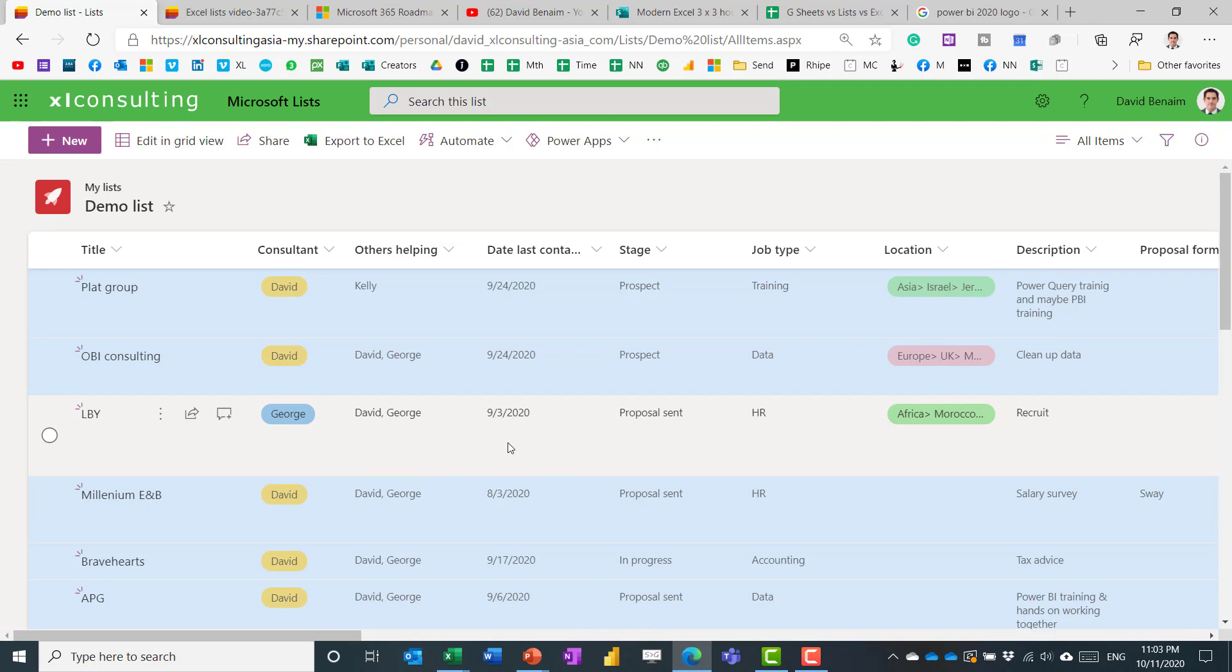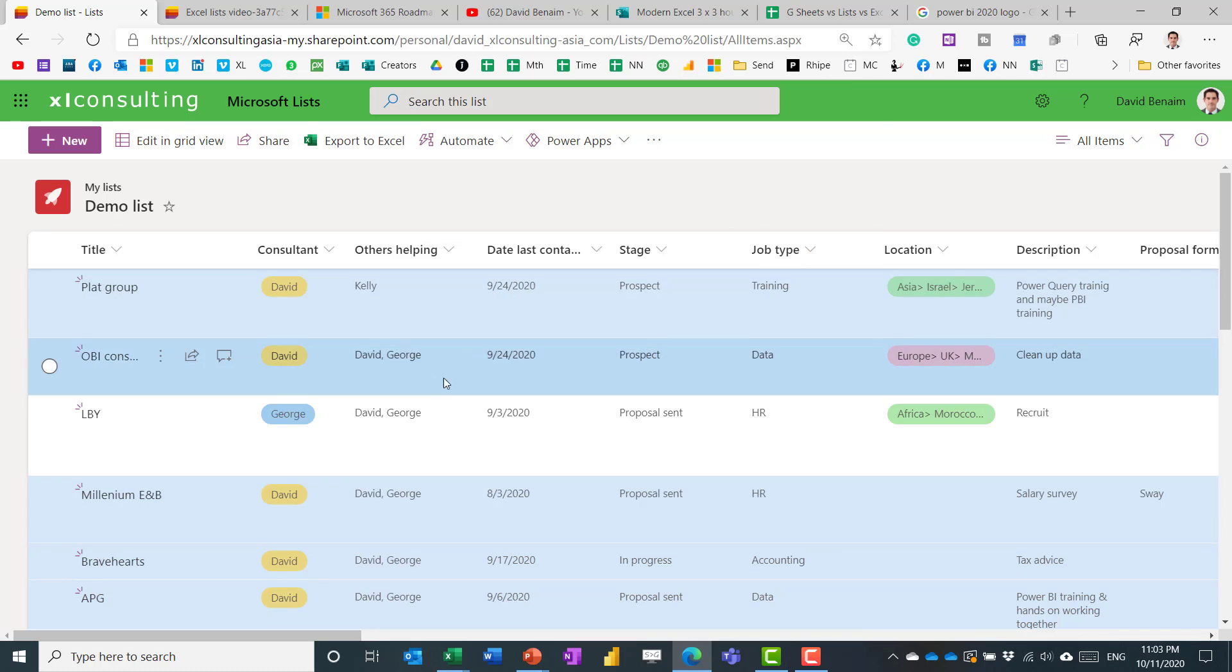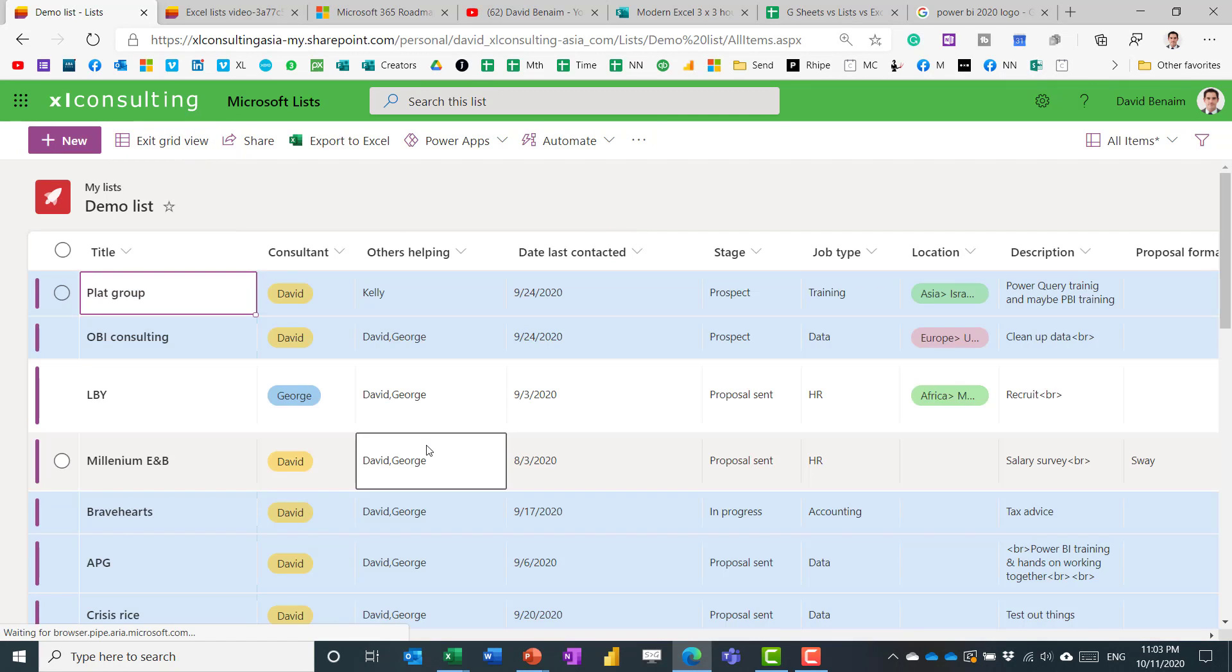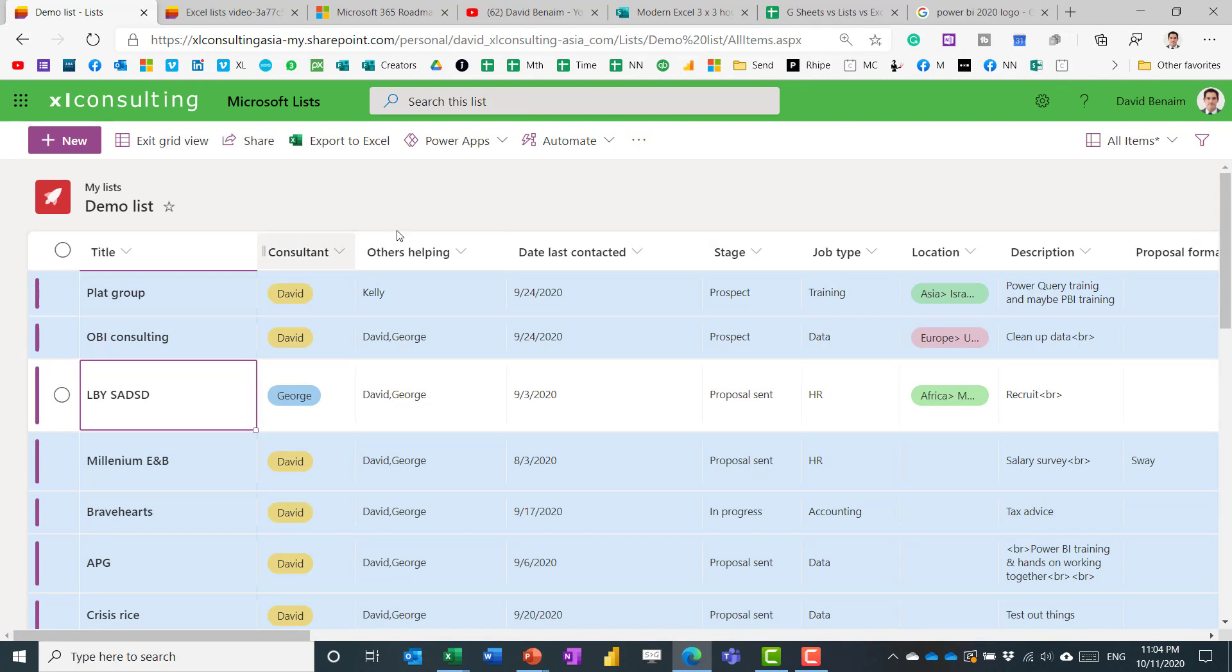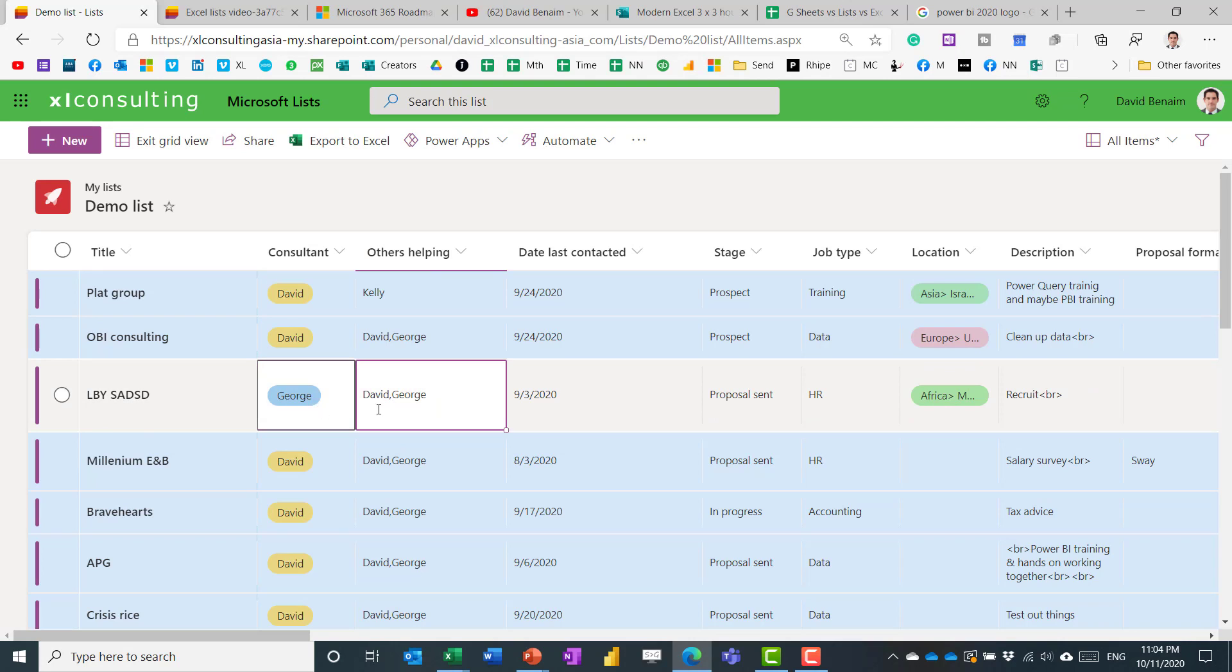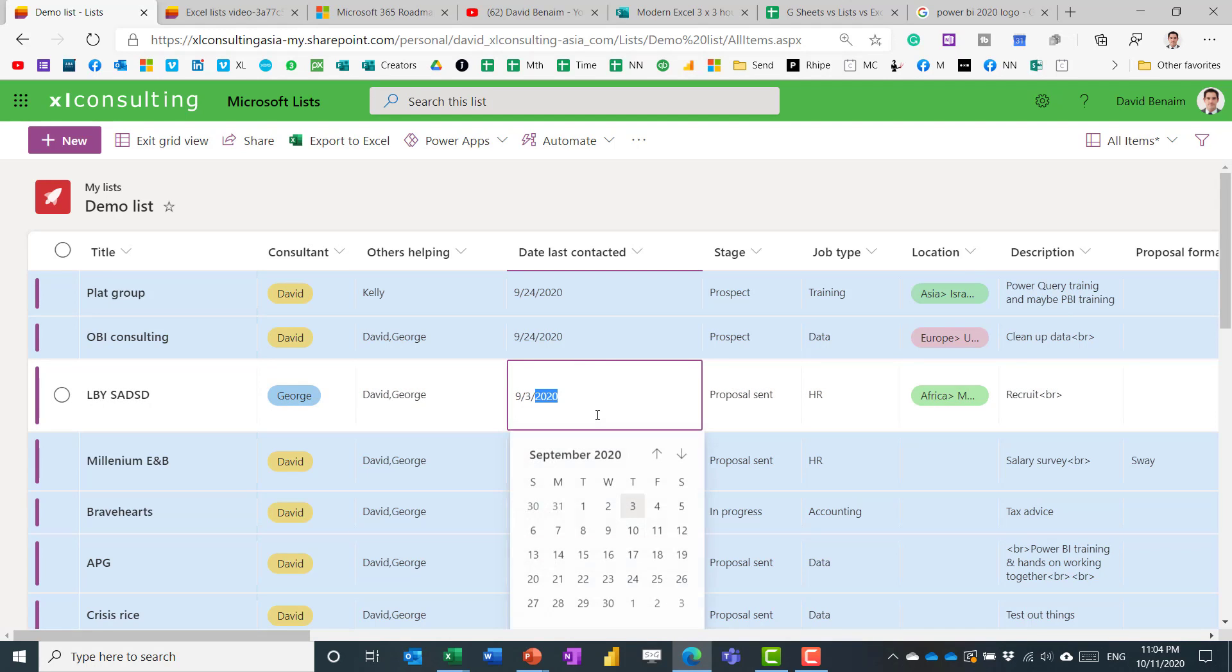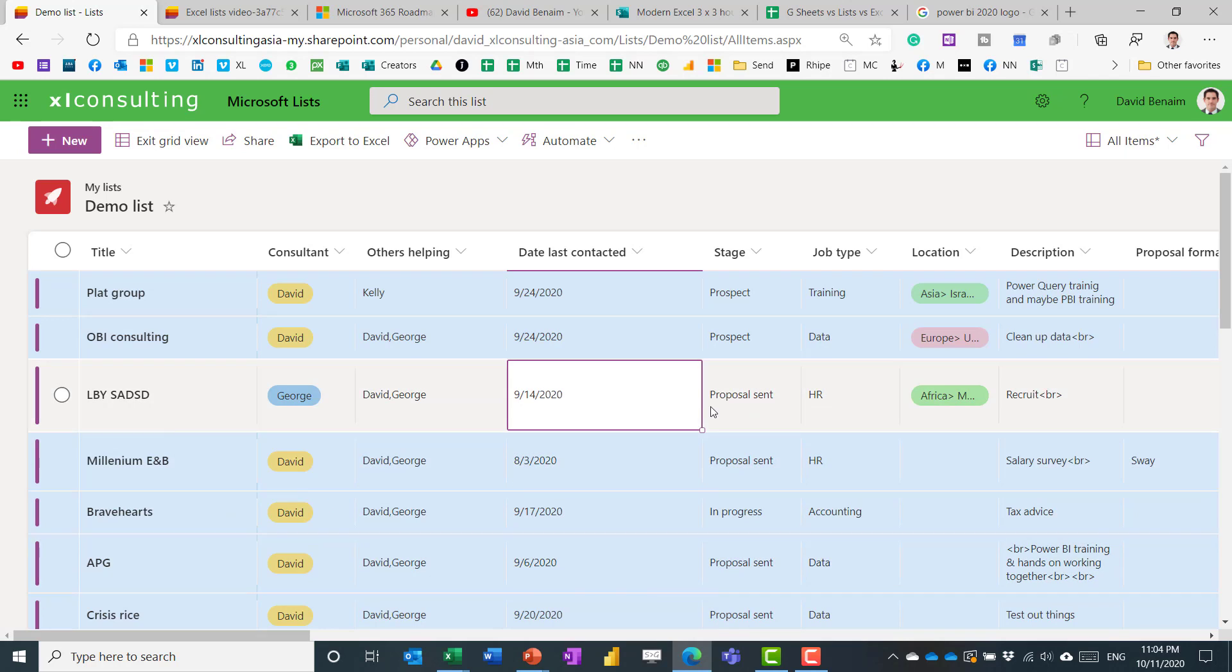So there are a few ways to edit it. You can do it either like this, or you can edit it in grid view, and editing it in grid view takes you to more of a spreadsheet sort of thing. When you're in this kind of view, you can just tap through items and edit things as you go along.